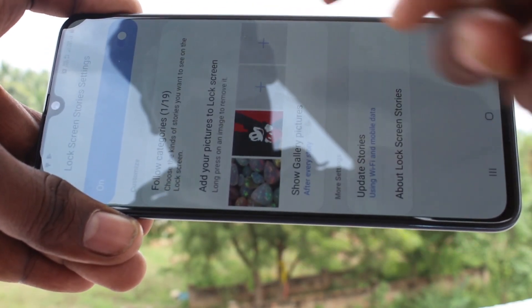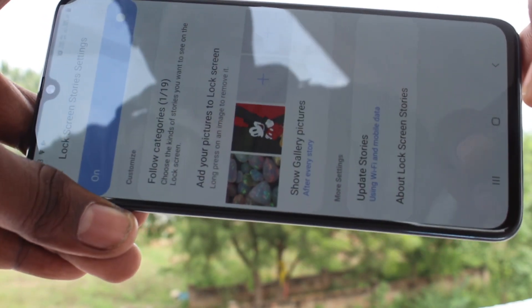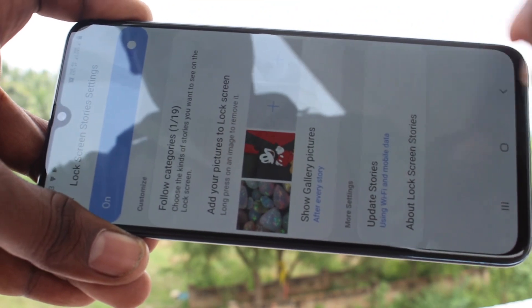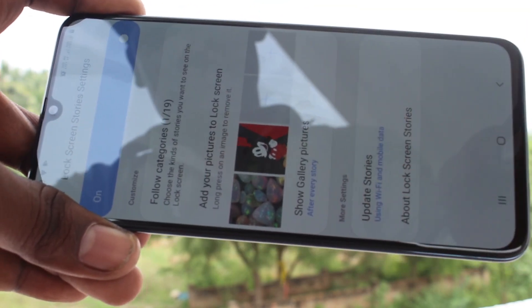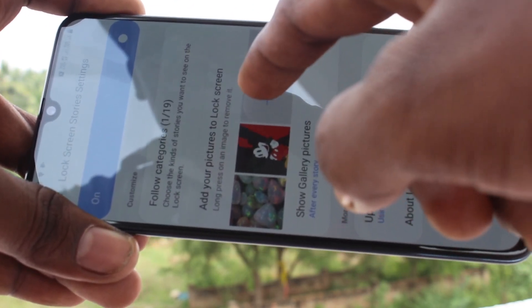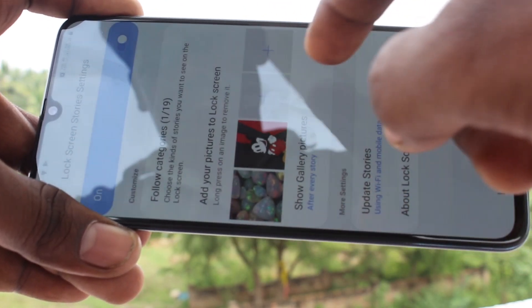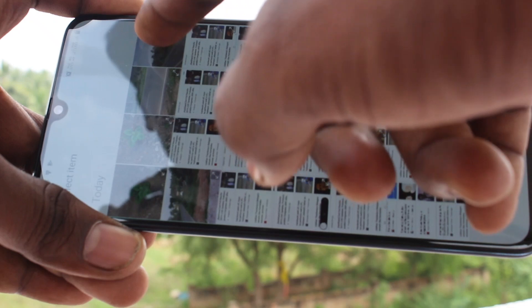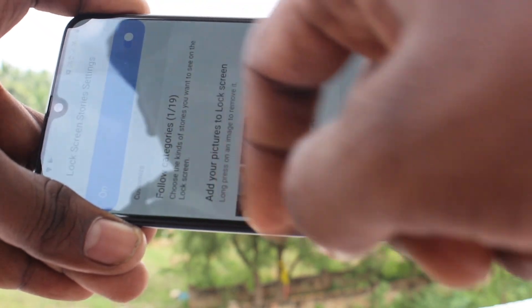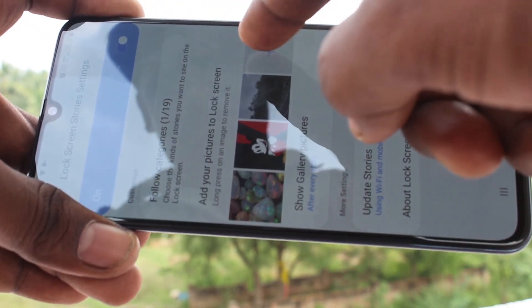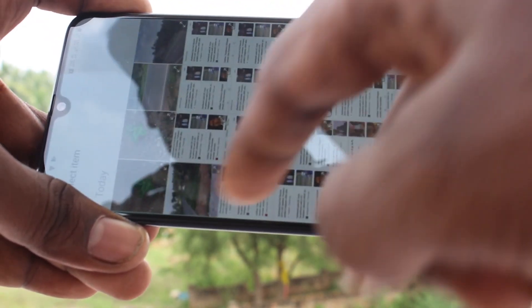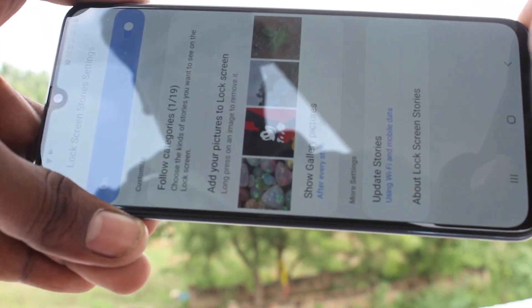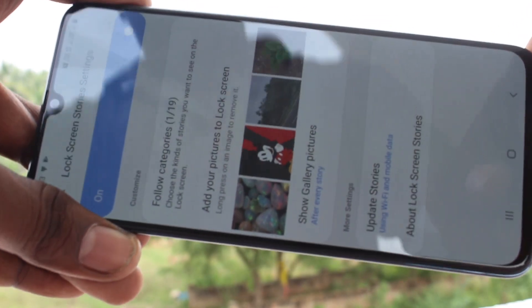Again click on lock screen stories. Here you can add new photos from your gallery — just click the plus symbol and select the photo from your gallery. In a similar way you can set another photo.